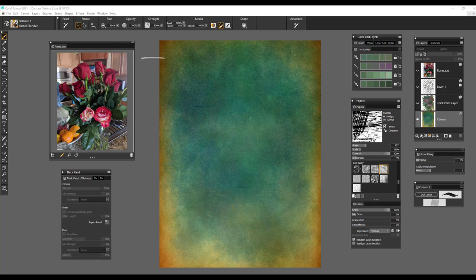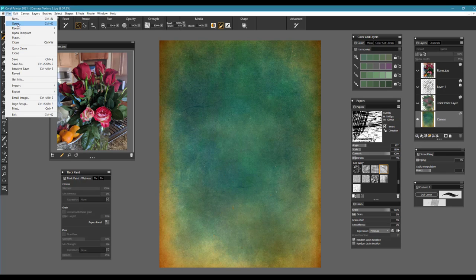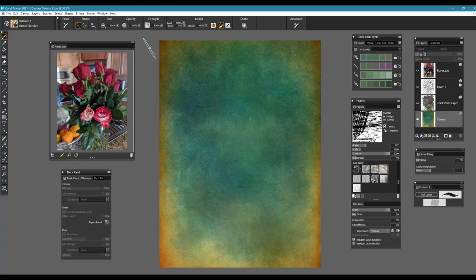We're going to begin by opening up the canvas that I'll have available for you in the resources for free. Simply go to File and choose Open and open that background image. When it opens, it's going to open on the canvas layer — the very bottom layer — and above that we're going to start building our composition up.